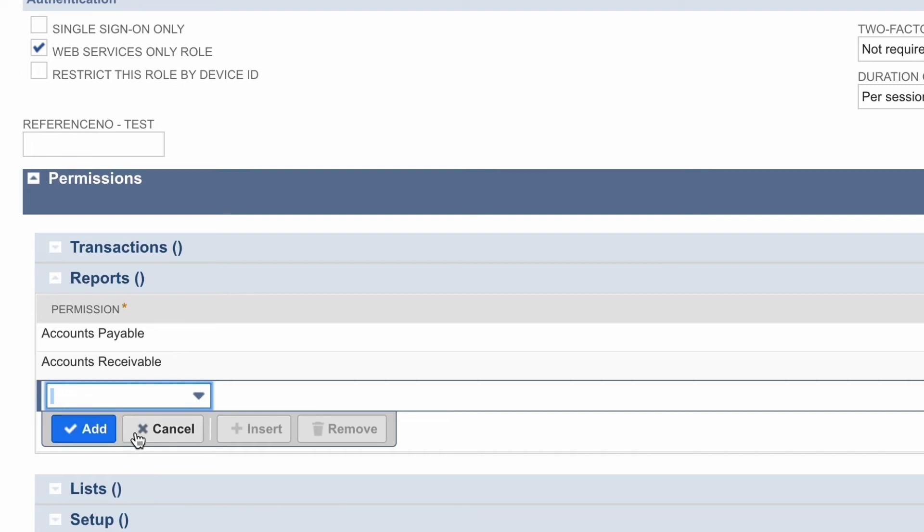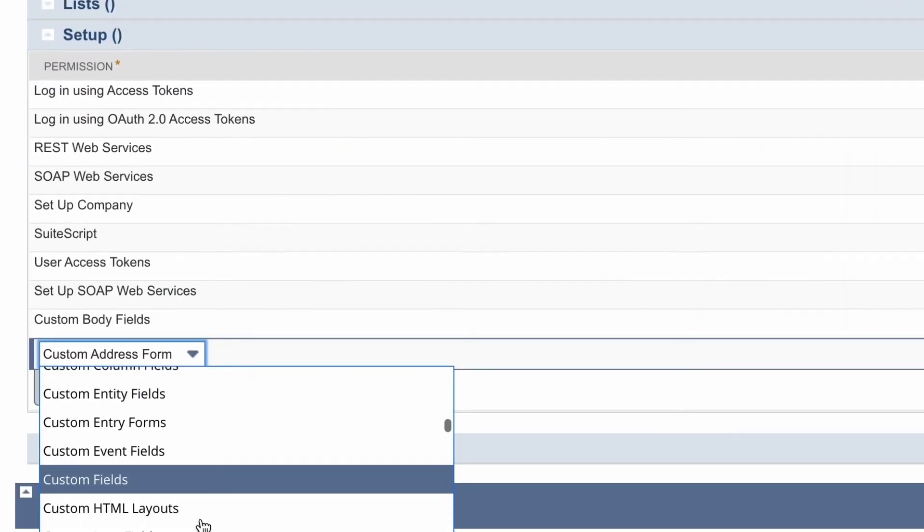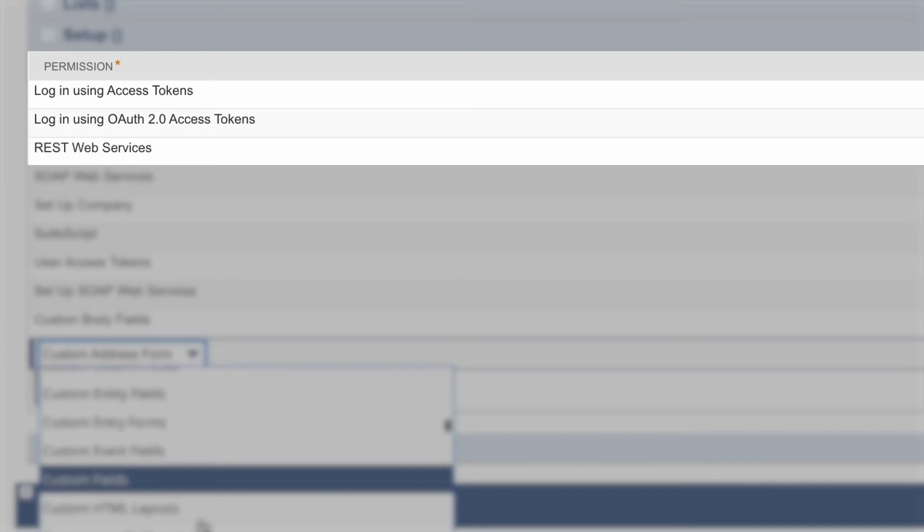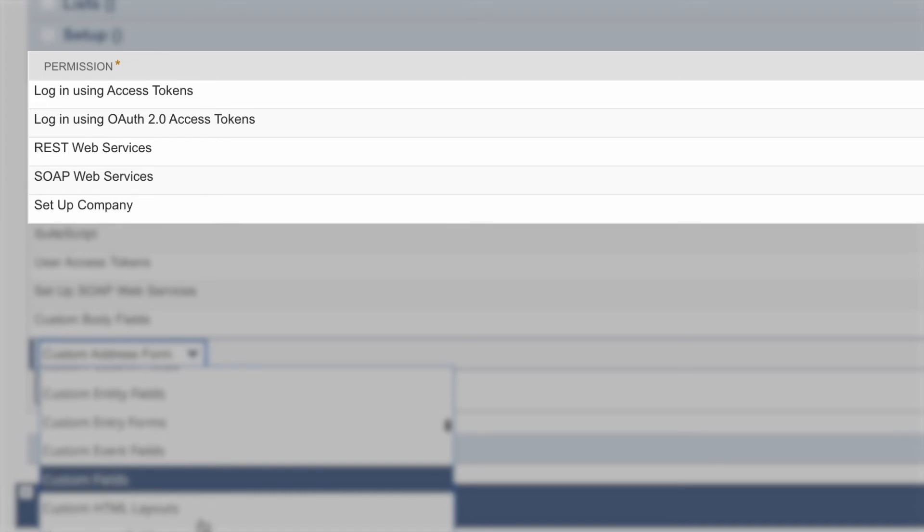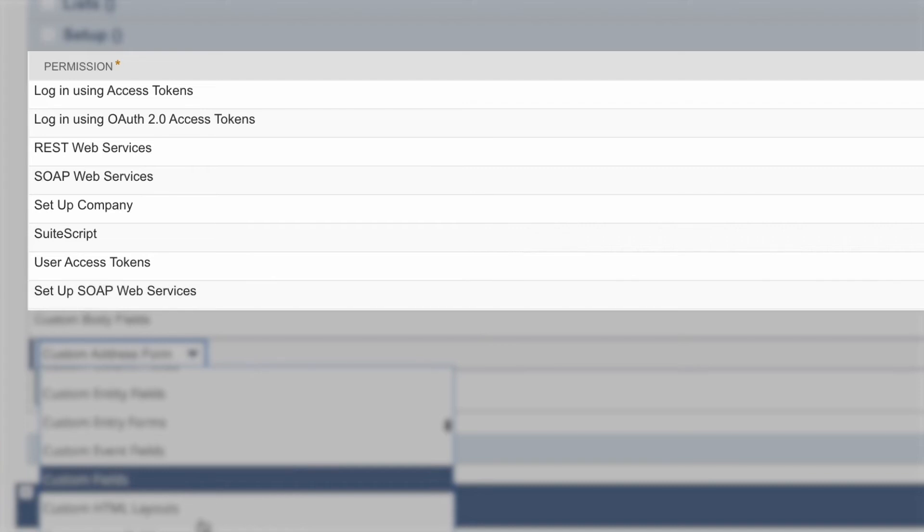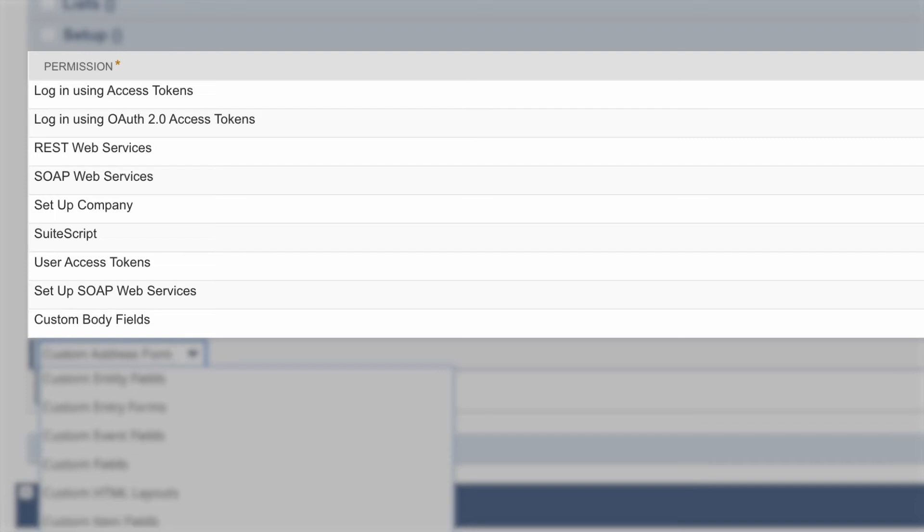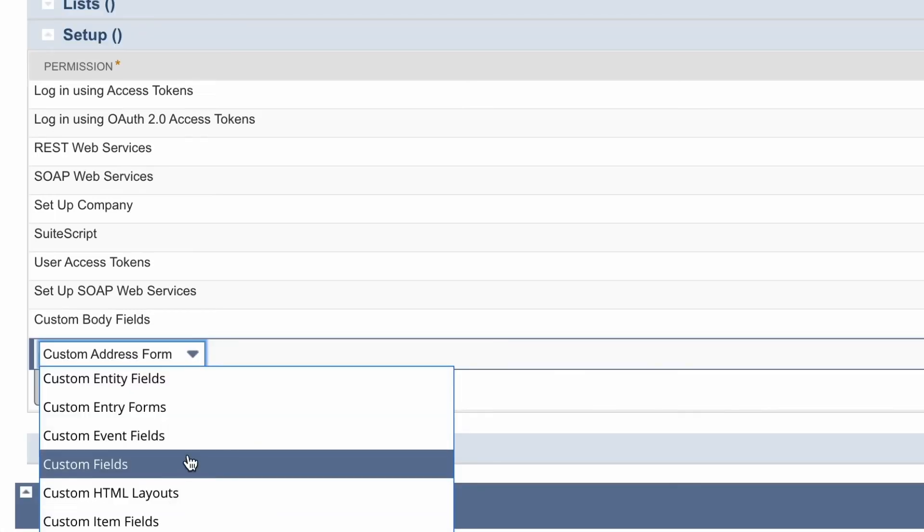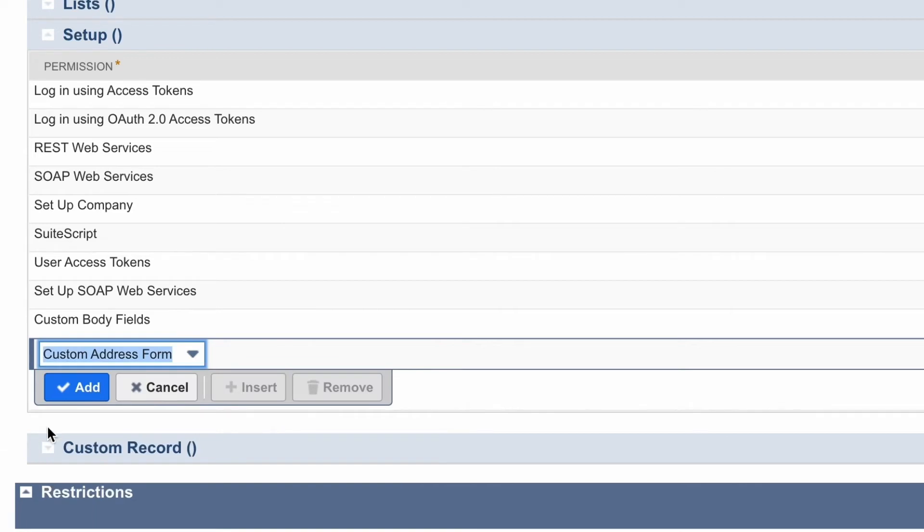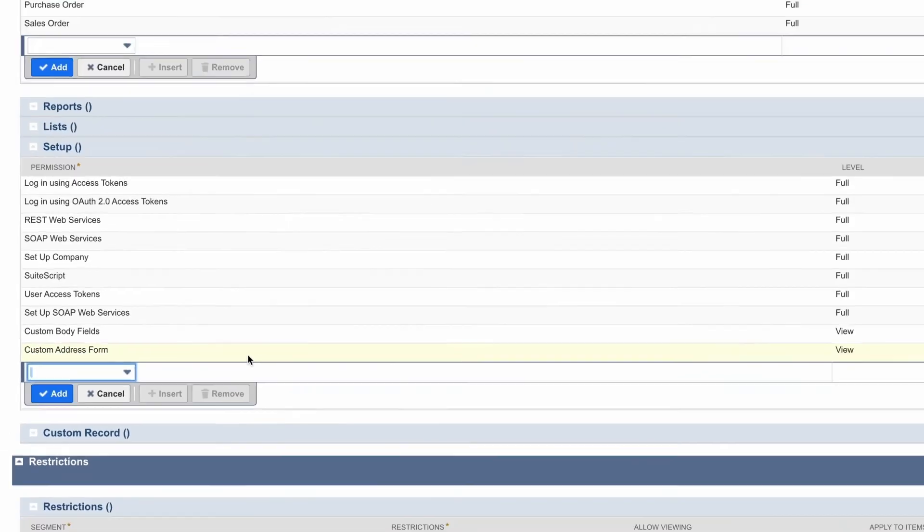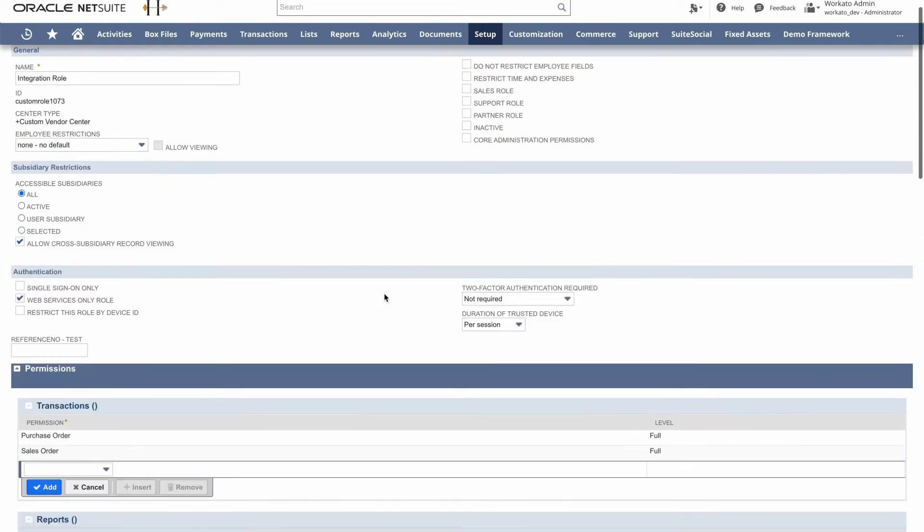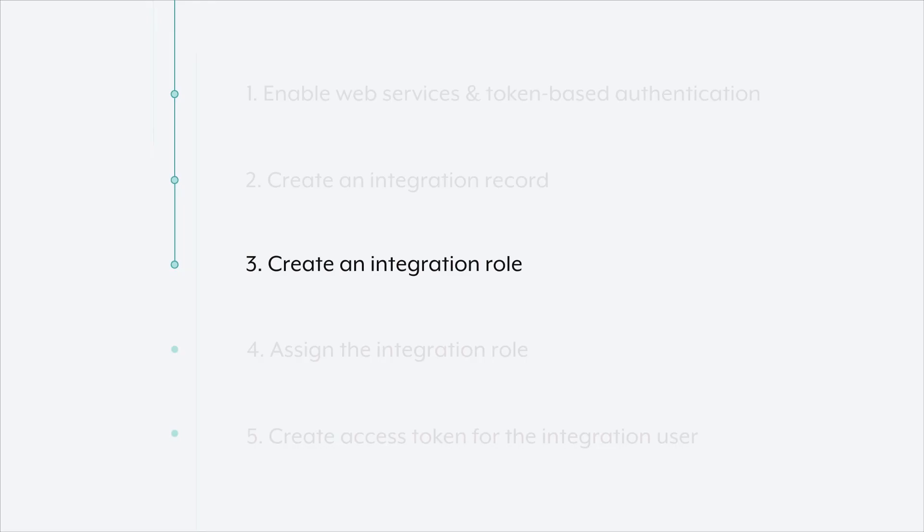Now finally, while creating the role, if we scroll down to setup, there are certain permissions we need to allow. Namely, we need to allow logging in using access tokens, allowing REST web services, SOAP web services, setup company, SuiteScript, user access tokens, setup SOAP web services, and any custom fields and forms that may be referenced by transactions, reports, and lists. And make sure that these have full level access, because this is what allows NetSuite to connect with Workato. So once that's complete, we can go up and save the role.